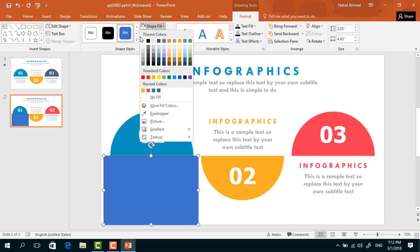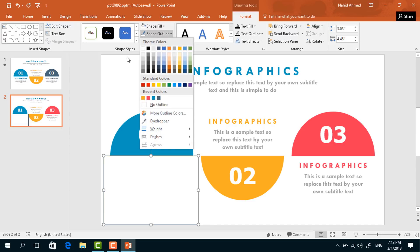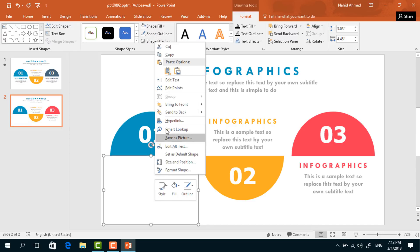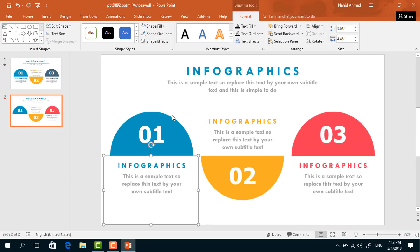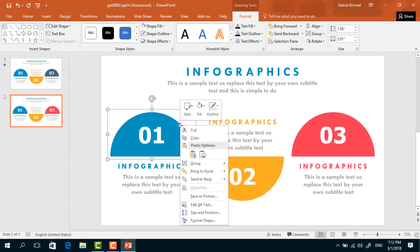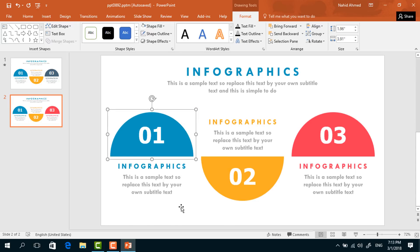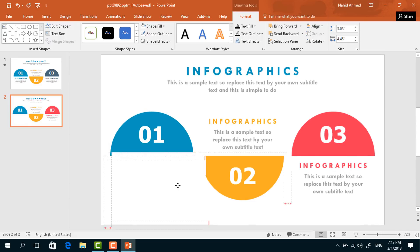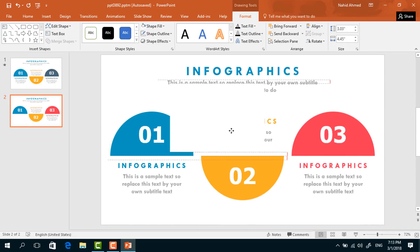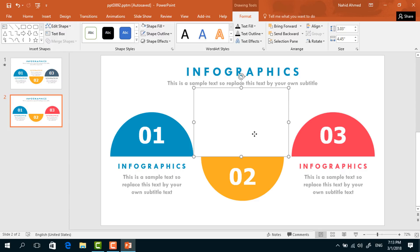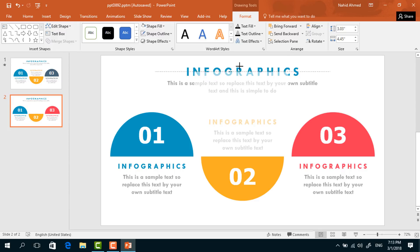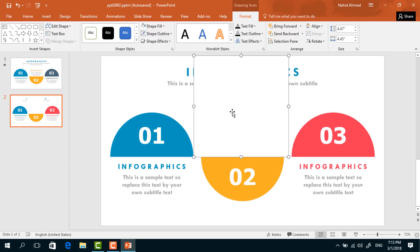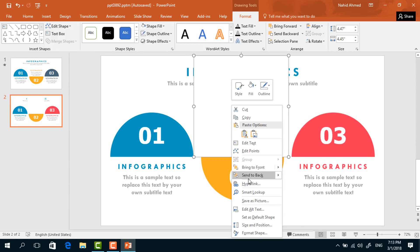Pick a rectangle and drag it to cover this portion. Go to Format, click on Shape Fill, and change the color to white. From Shape Outline, select No Outline. Right click on it and send it to back. Select this group of elements, right click, and send it to back as well.